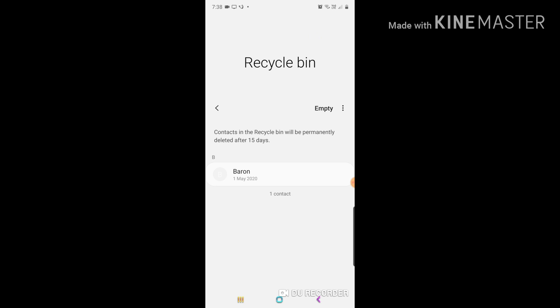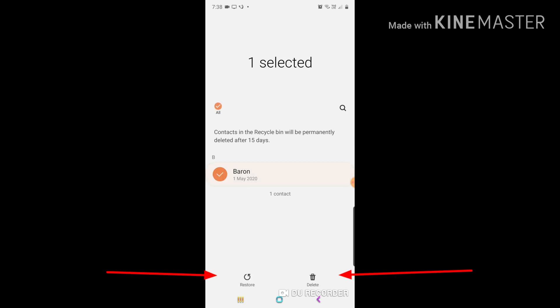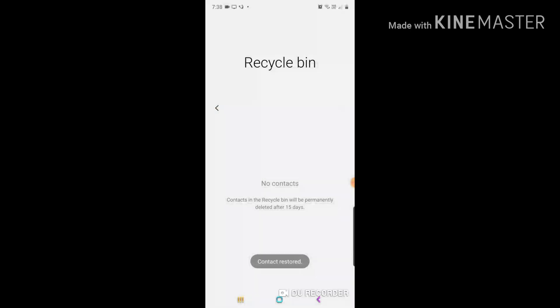I deleted it on May 1, 2020. If I press the name, there's a tick, and at the bottom there are two options: Restore or Delete. This time I want to restore it, so I press Restore.